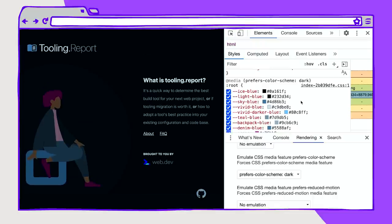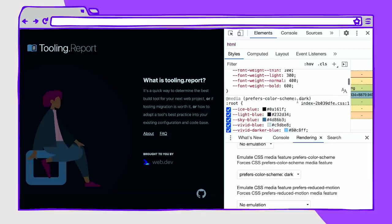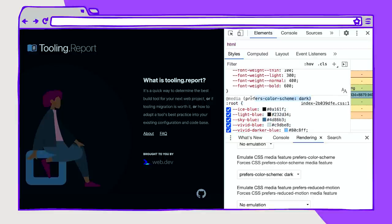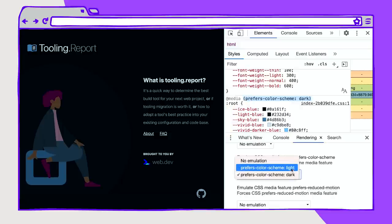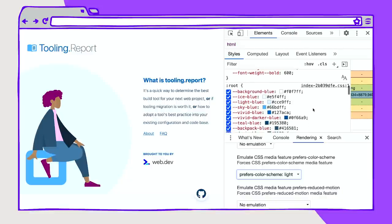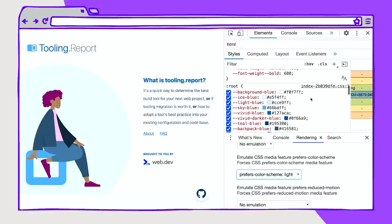And these colors are actually adjusting themselves still in the root, but using that prefers-color-scheme media query. So now if I adjust this, the light theme again, you can see that these color values are coming back. We have this background blue color.